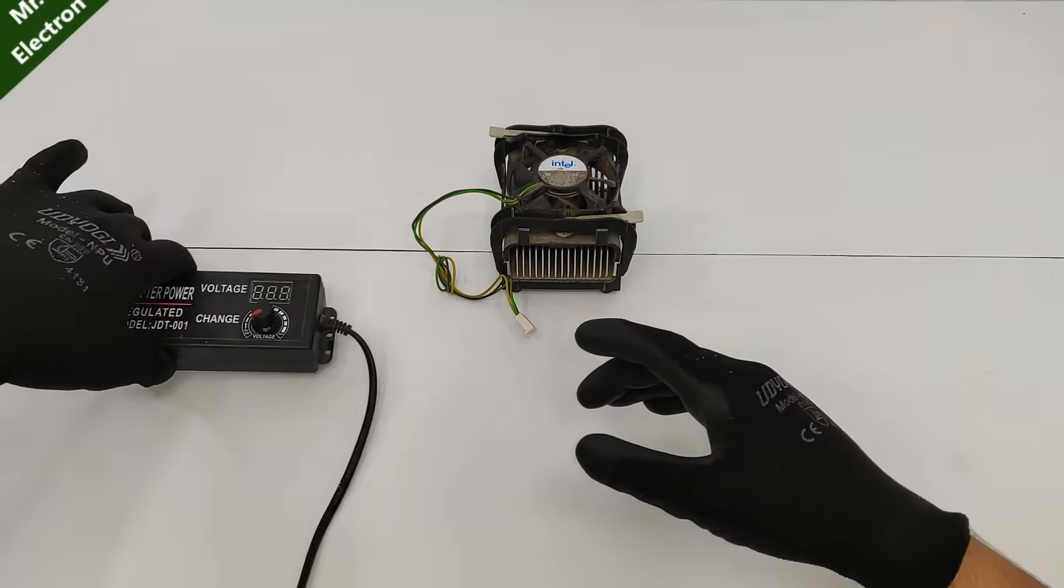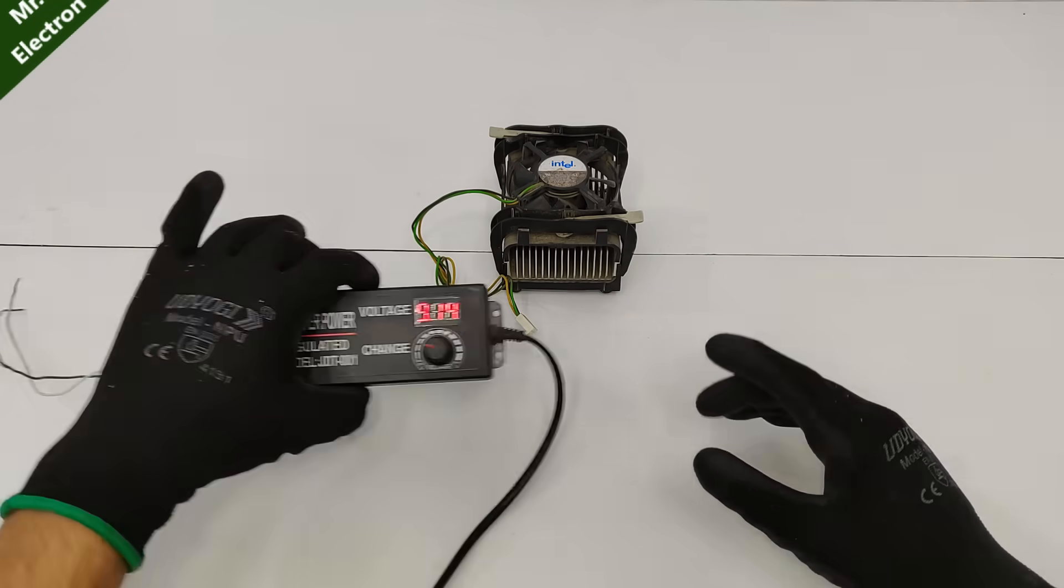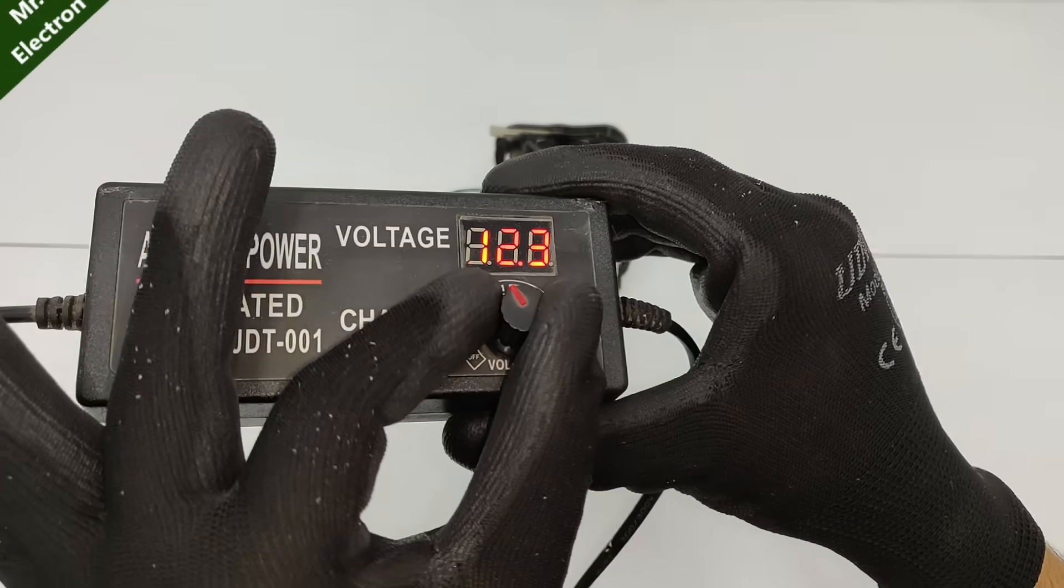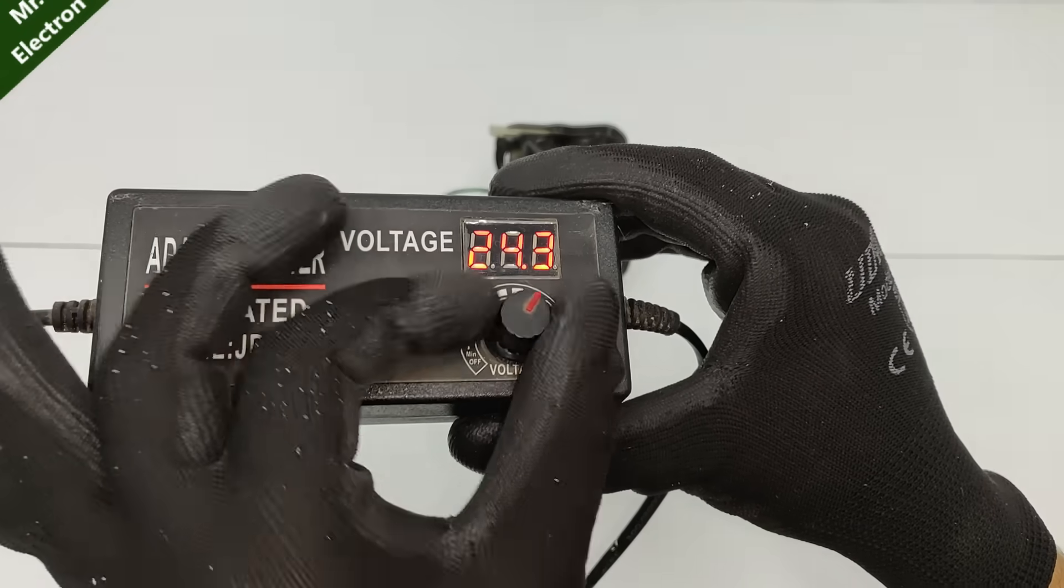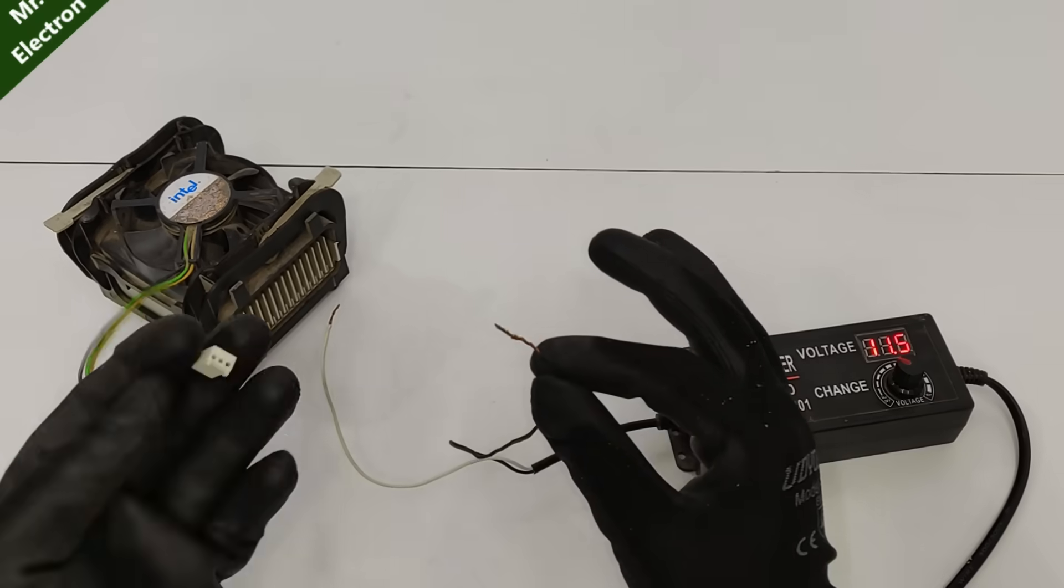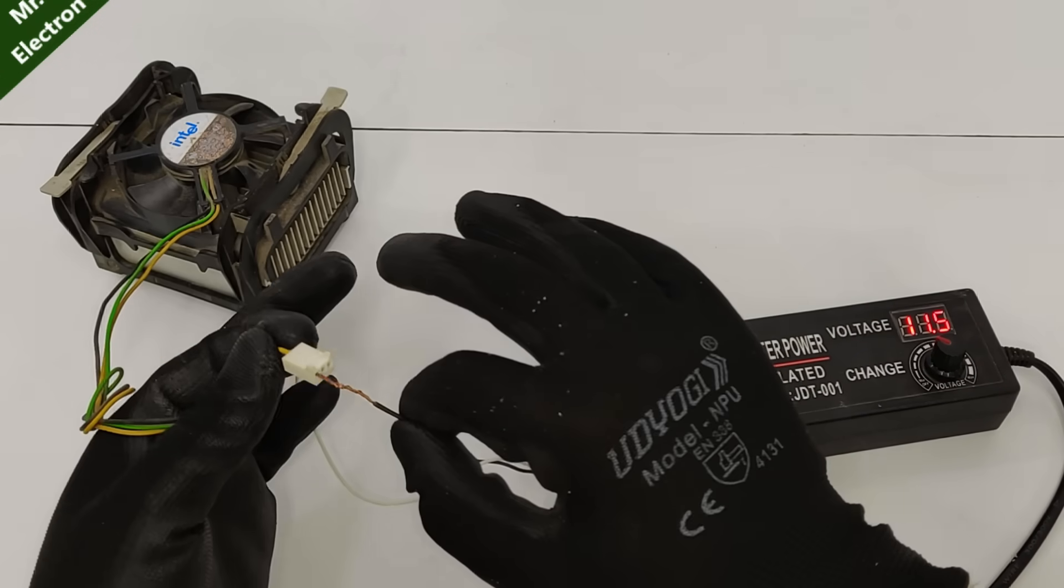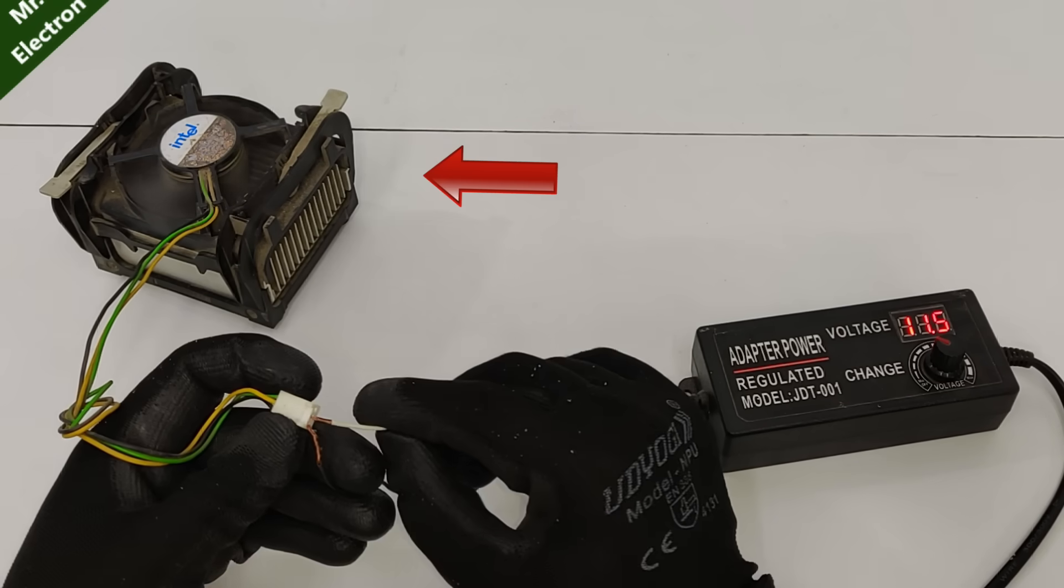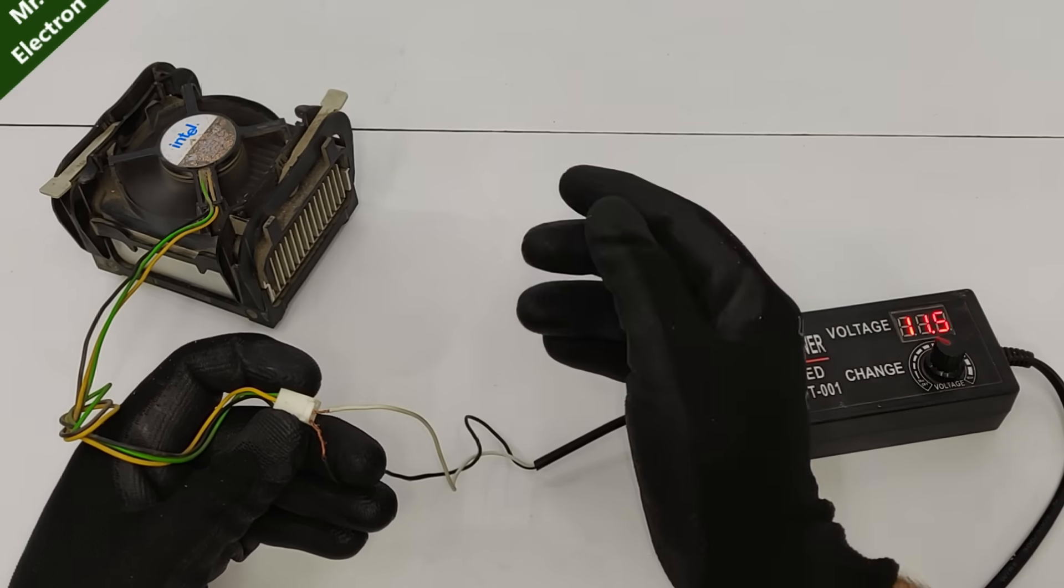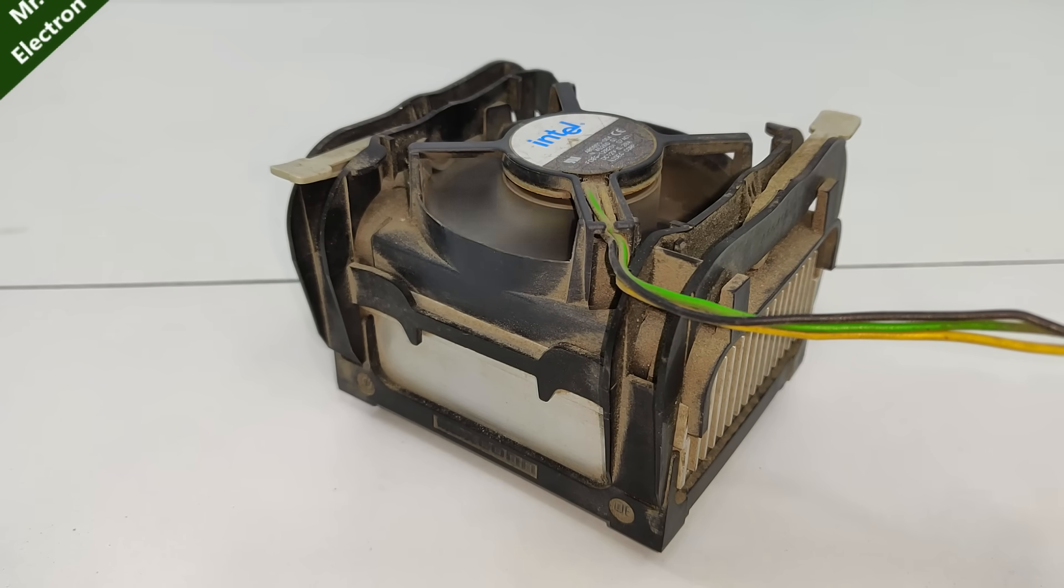Now I'm going to test this motherboard cooling fan, 12 volts, with my variable power supply. Link for which will be provided in the description. As you can see, it is working quite nice, which is good.